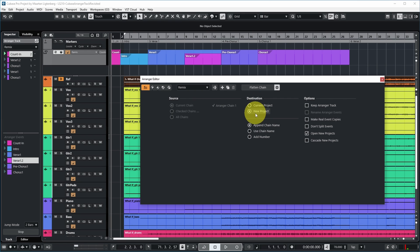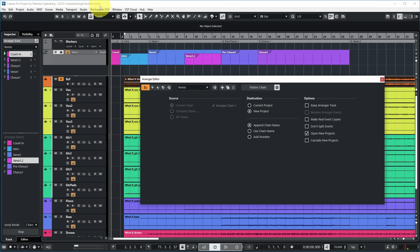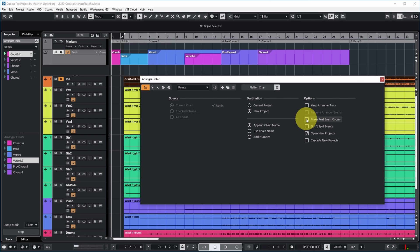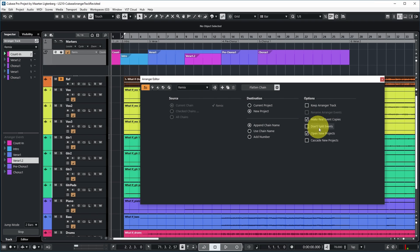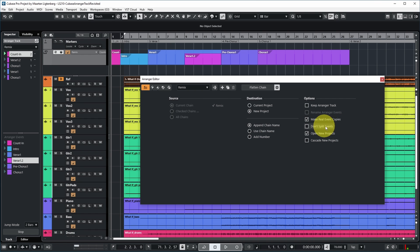Let's make it a new project and append the chain name to the current project name. You can also keep the arranger track in the new project or remove it. You can make real event copies or shared copies — shared copies mean editing one event edits it in all places, so let's make real copies so I can make differences between the first and second chorus. You can specify how MIDI events are split — selecting this excludes MIDI notes that start before or extend beyond the arranger event.